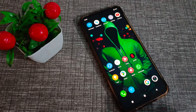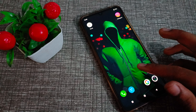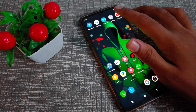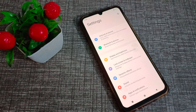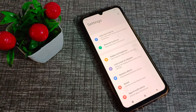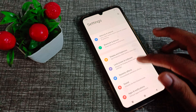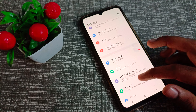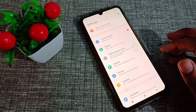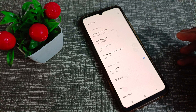First of all, open your phone settings to remove your name password. Then scroll down and click on the Security settings.